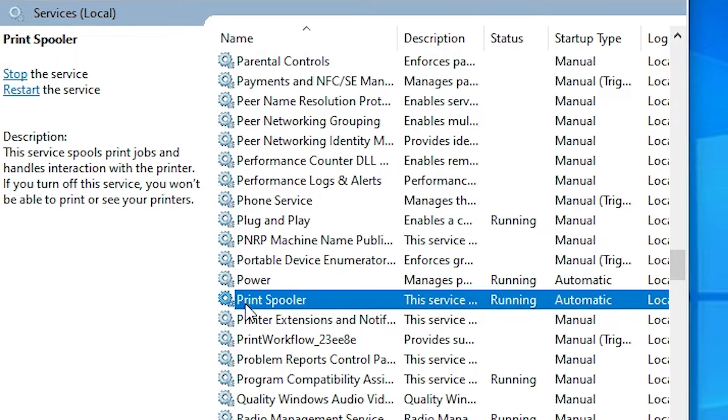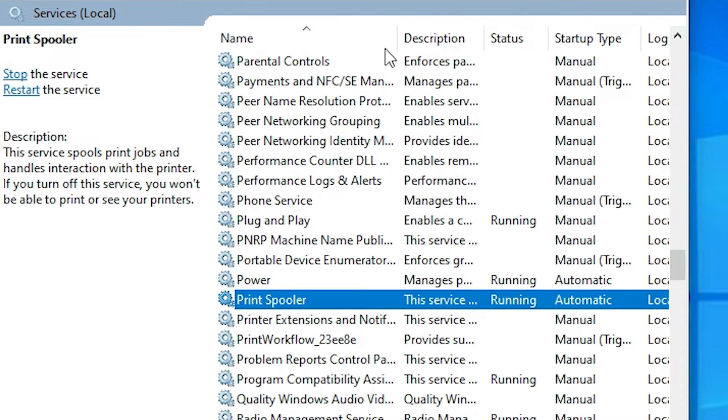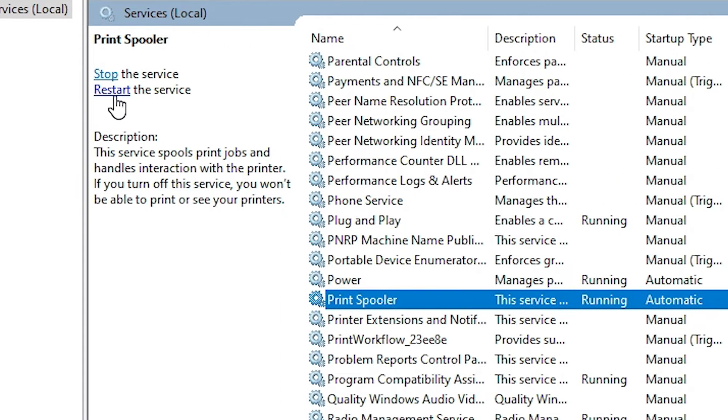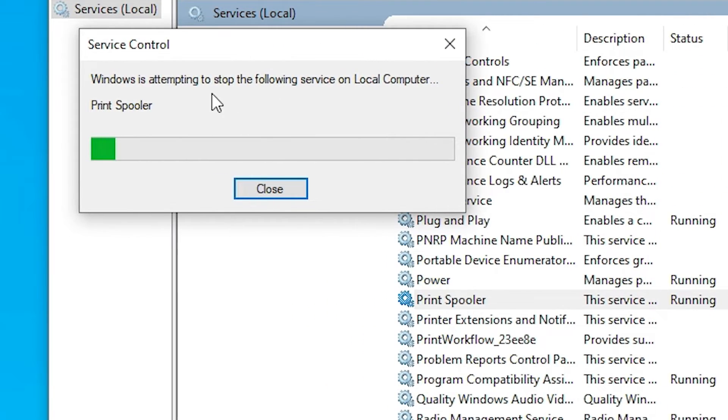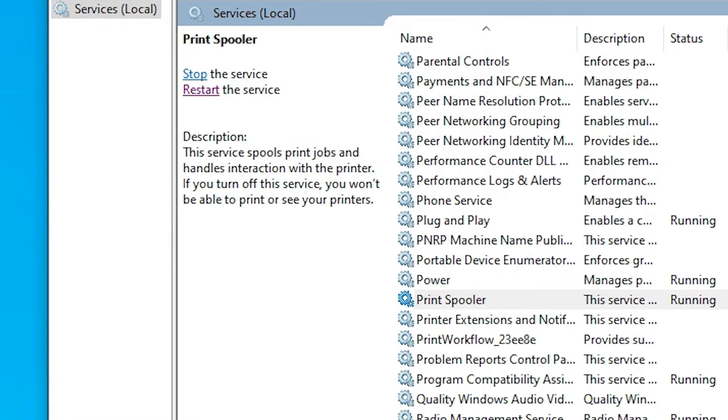After that, go to the Print Spooler. Select Print Spooler and make sure it is running and automatic. Then go here to Restart. Click on Restart. Wait for a few seconds. It's restarting your Print Spooler.